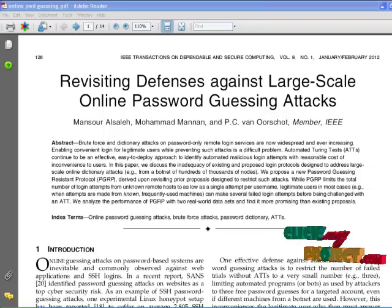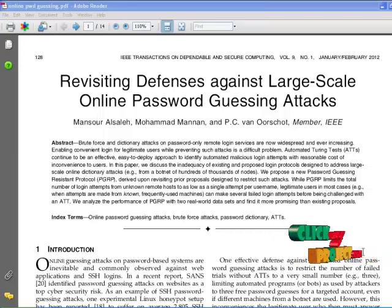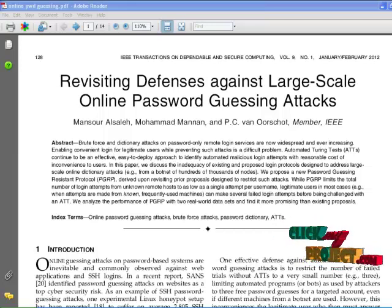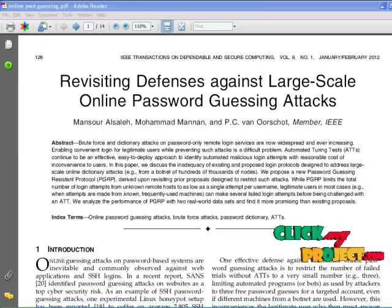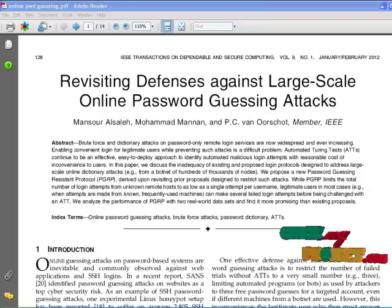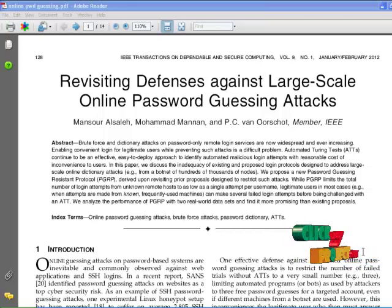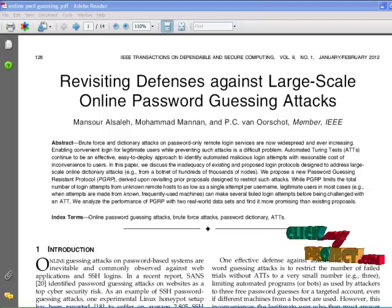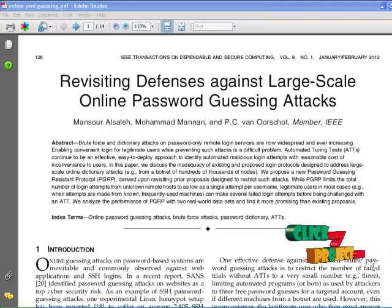What is a bot? The term bot is short for robot. Criminals distribute malicious software that can turn your computer into a bot. When this occurs, your computer can perform automated tasks over the internet without you knowing. Criminals typically use bots to infect large numbers of computers, forming a network called a botnet.